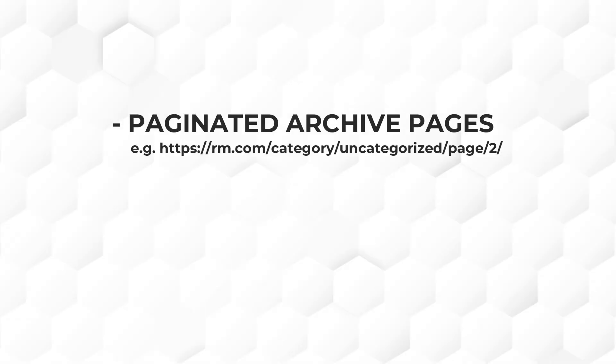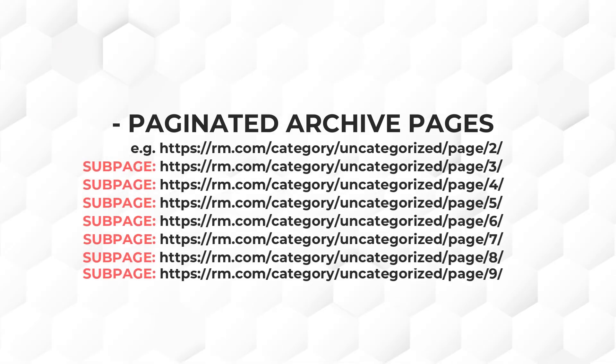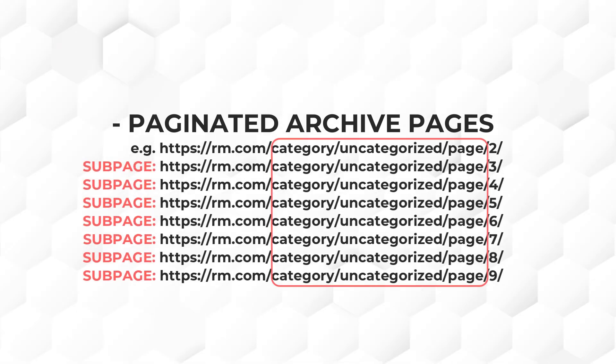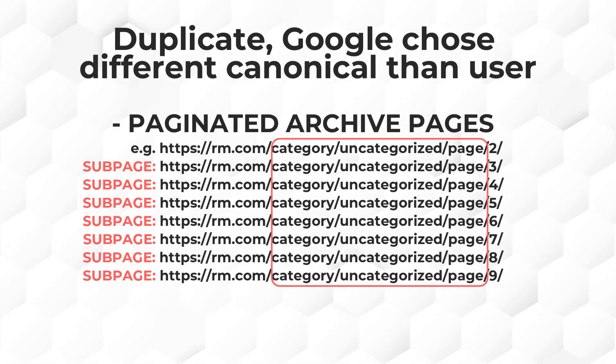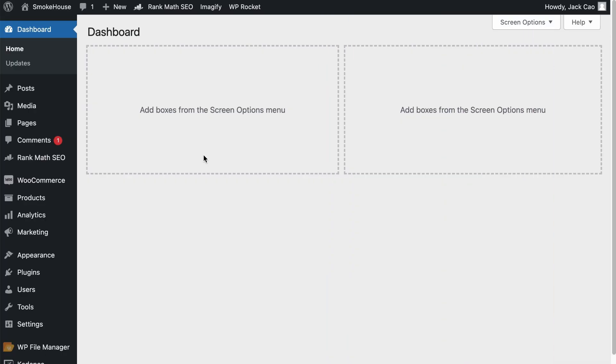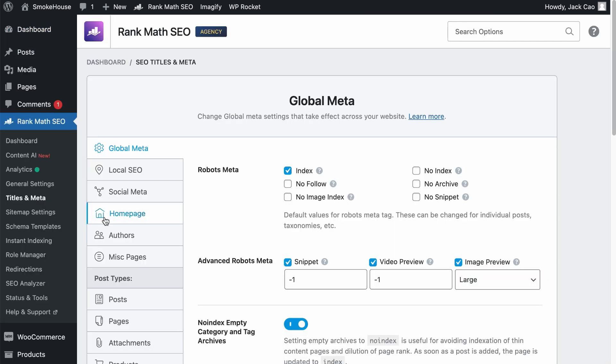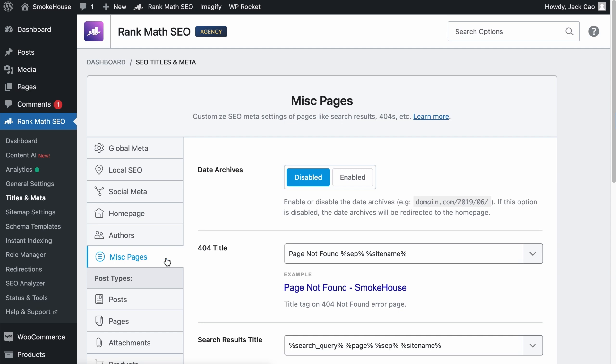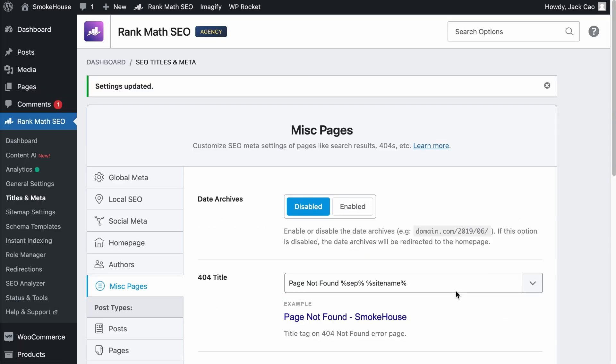Now, it is really common to see paginated archived pages where the subpages closely resemble the main page in the duplicate Google chose different canonical than user issue. If that is the case, Rank Math has some easy fix for you. Hover over Rank Math SEO, select Titles and Meta, then you want to click on the miscellaneous pages. Right at the bottom, you will see the no index subpages, paginated pages, etc. You want to toggle them on and save changes. Simple and easy.